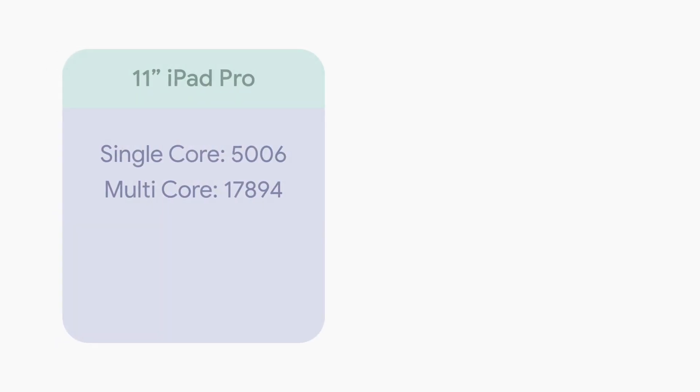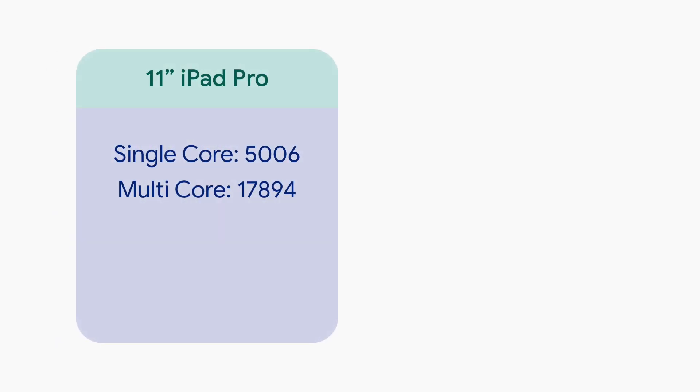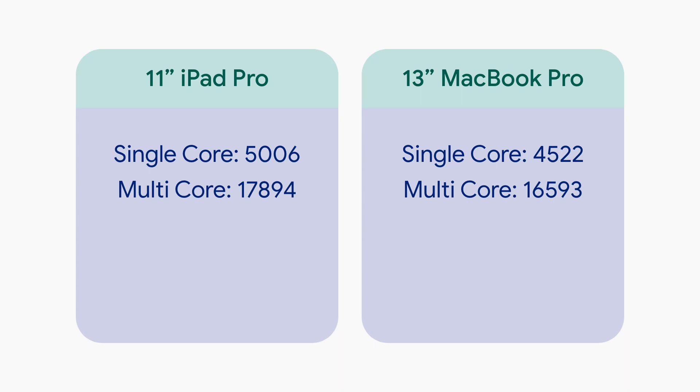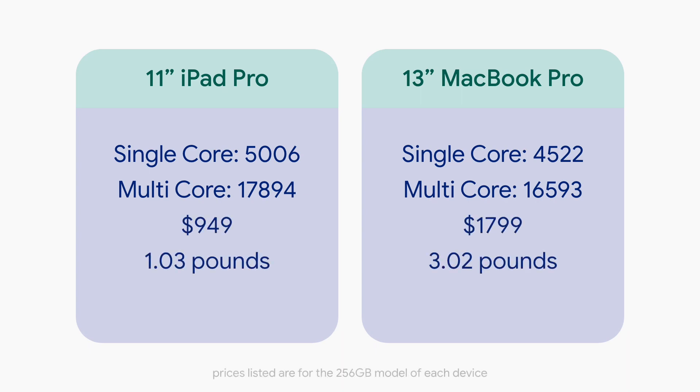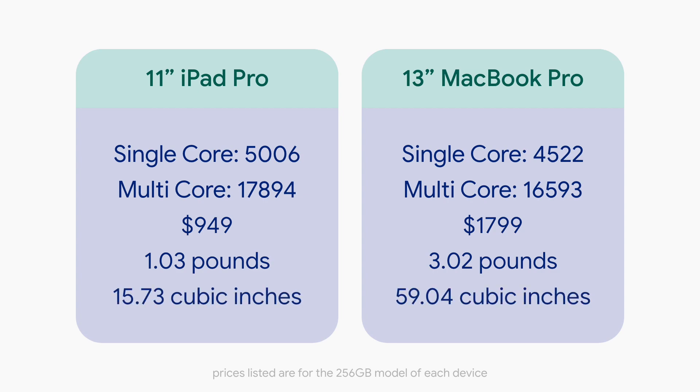Here's something interesting. The 2018 11-inch iPad Pro outperforms the 2018 13-inch MacBook Pro at almost half the price, a third of the weight, and a quarter of the size. How?